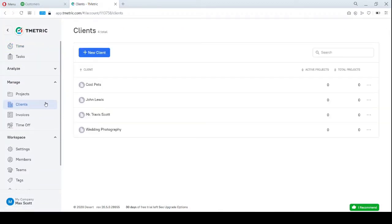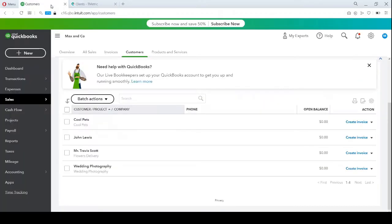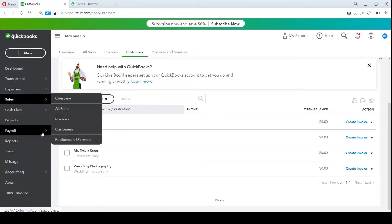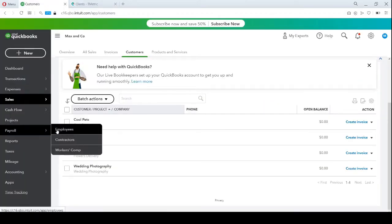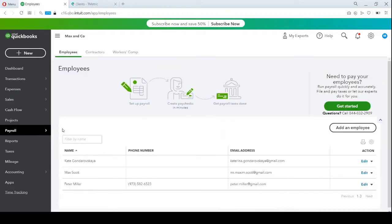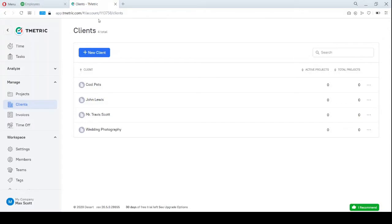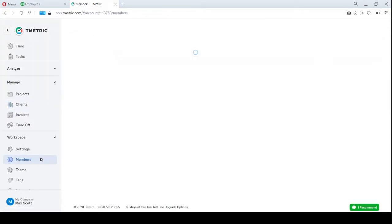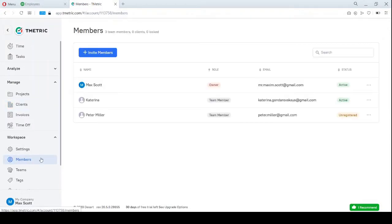Customer from QBO is matched to client in T-Metric by the display name field. My employees in QBO correspond to the users I've invited to my workspace in T-Metric, so they are my team members. They are matched with their names and email addresses in both softwares.